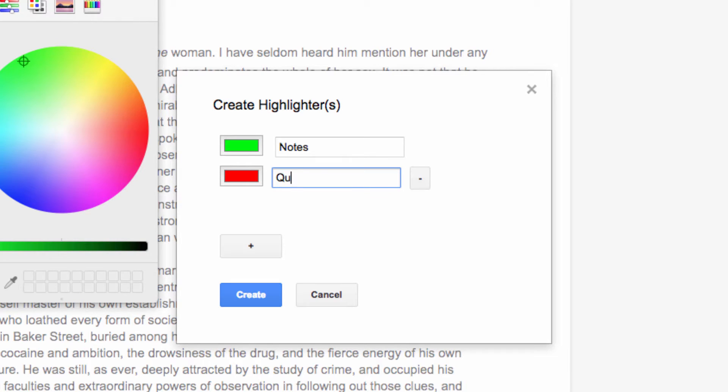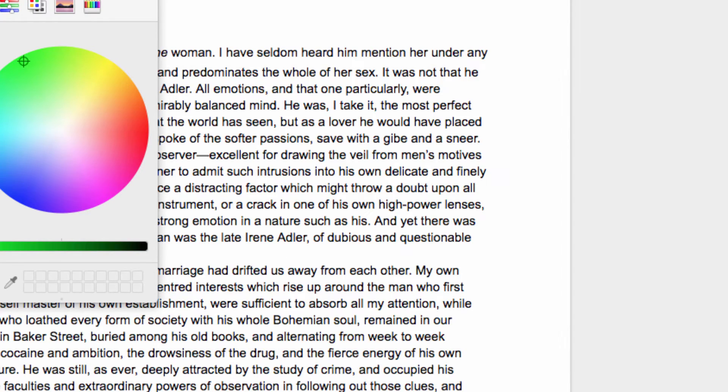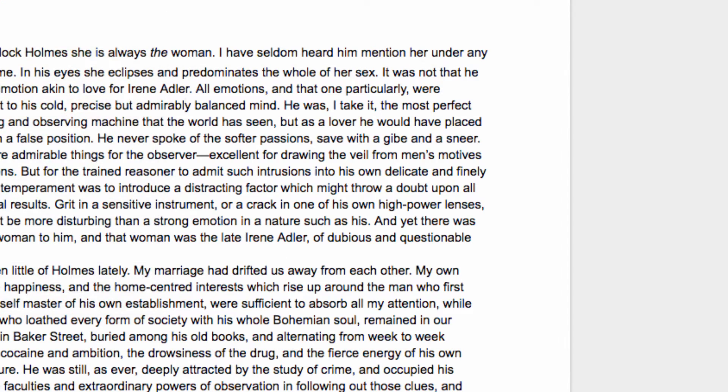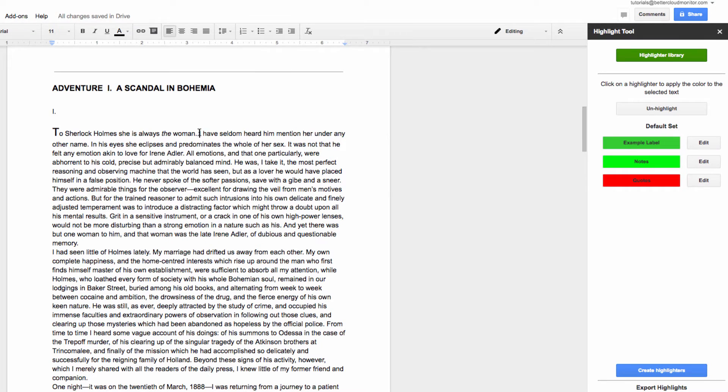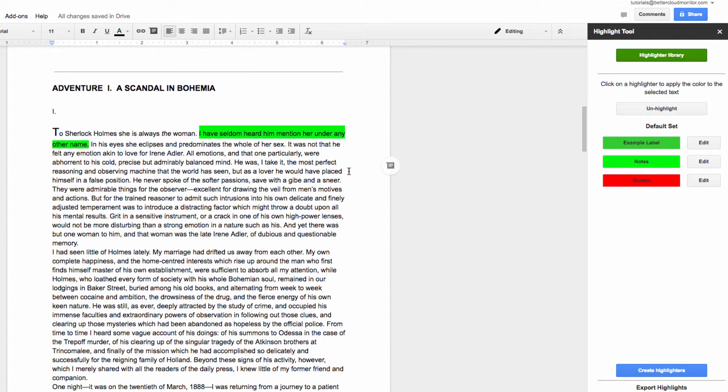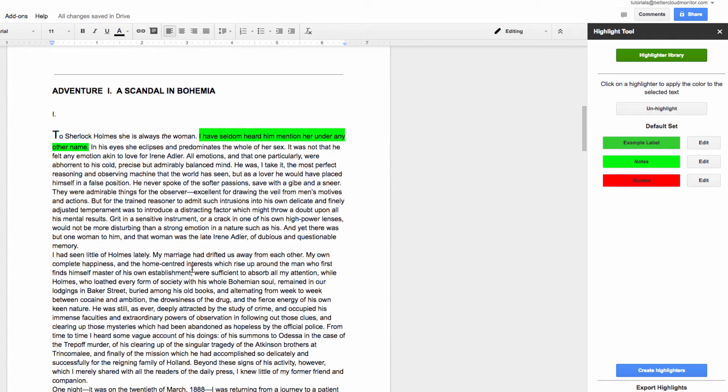So once I have my Notes and Quotes highlighters ready to go, we'll get out of here by clicking on Create and start highlighting. To highlight a portion of text, highlight it with your mouse as normal, then head over to the right-hand side of the page and click on the color label that you'd like to apply.